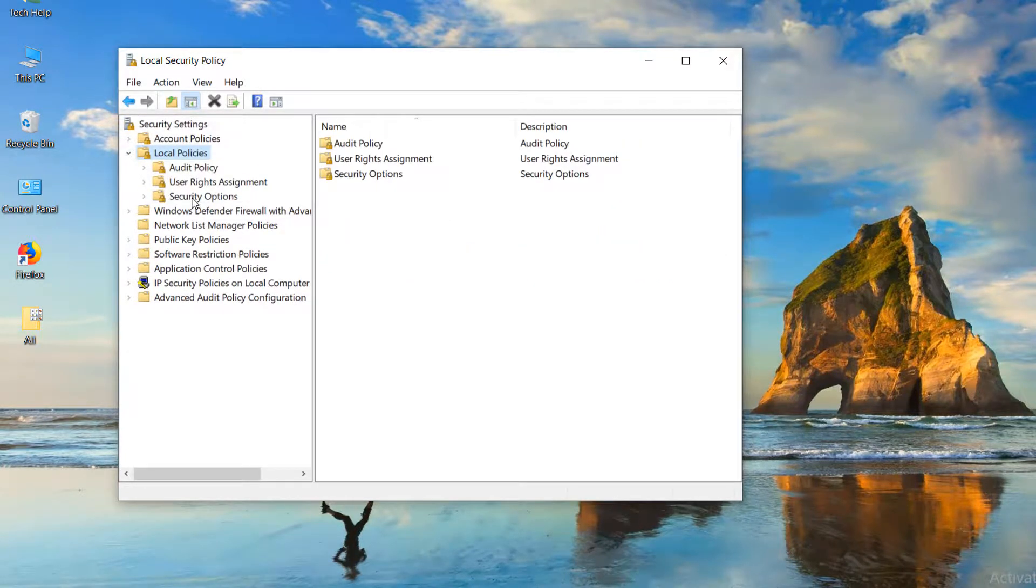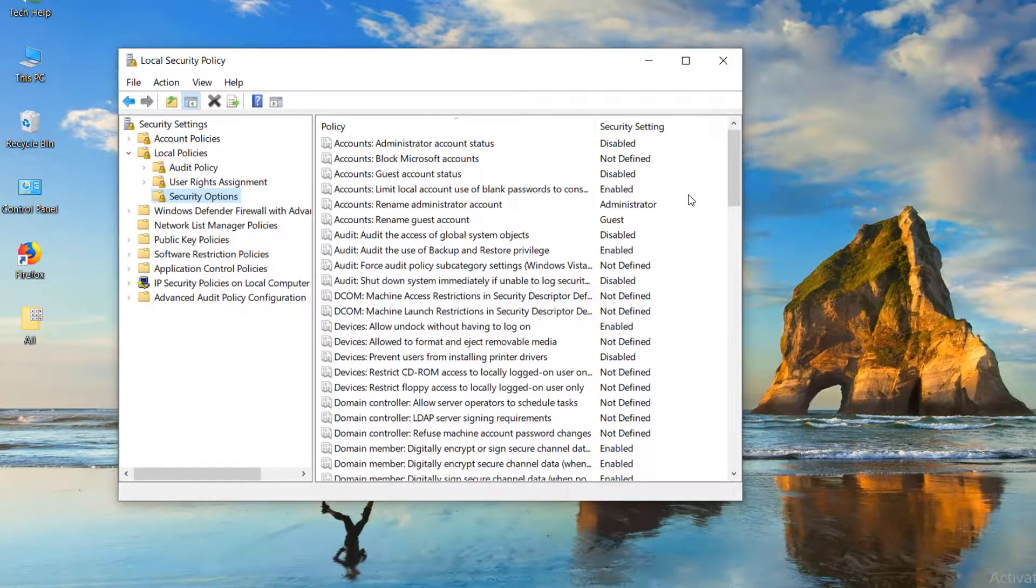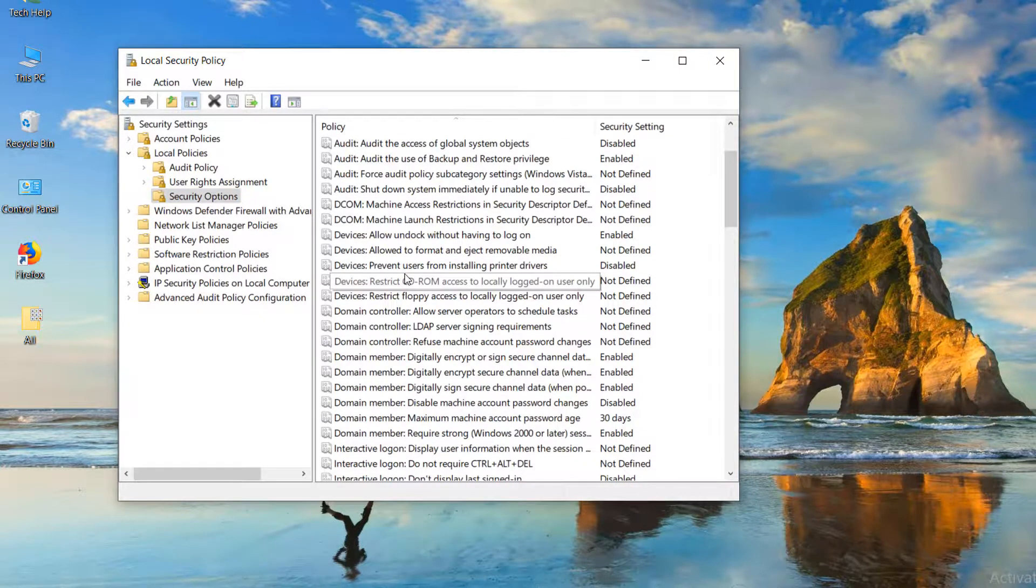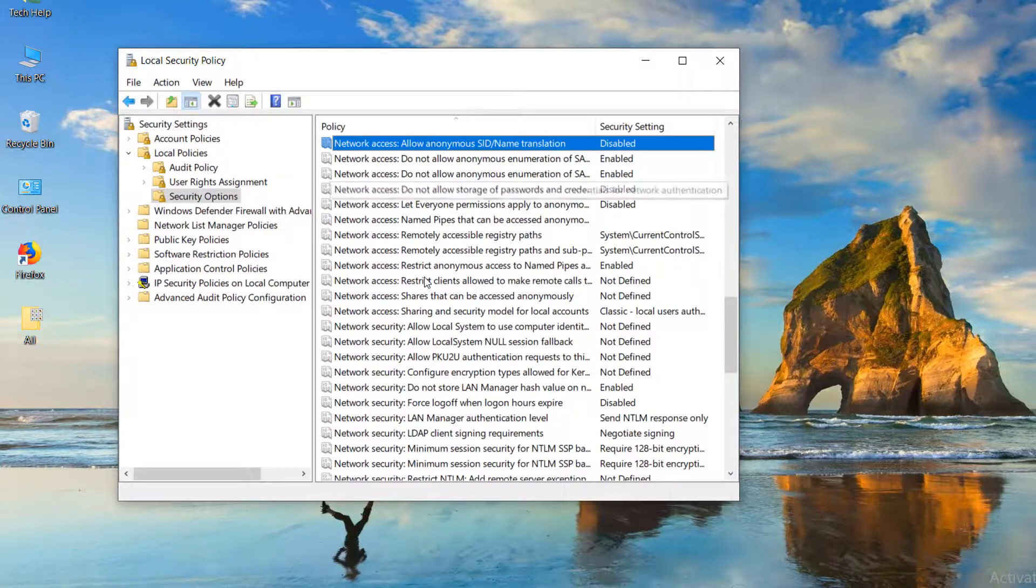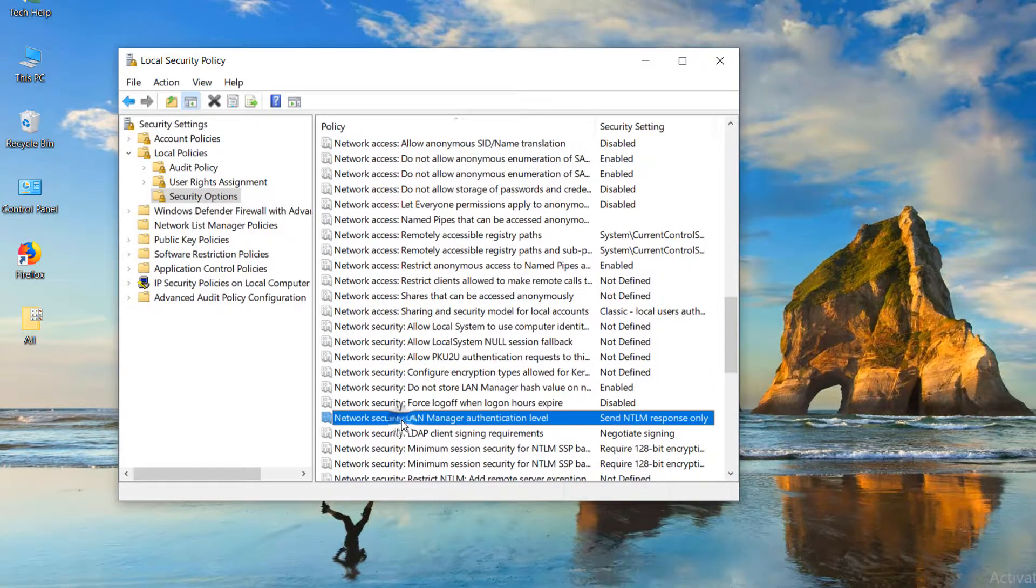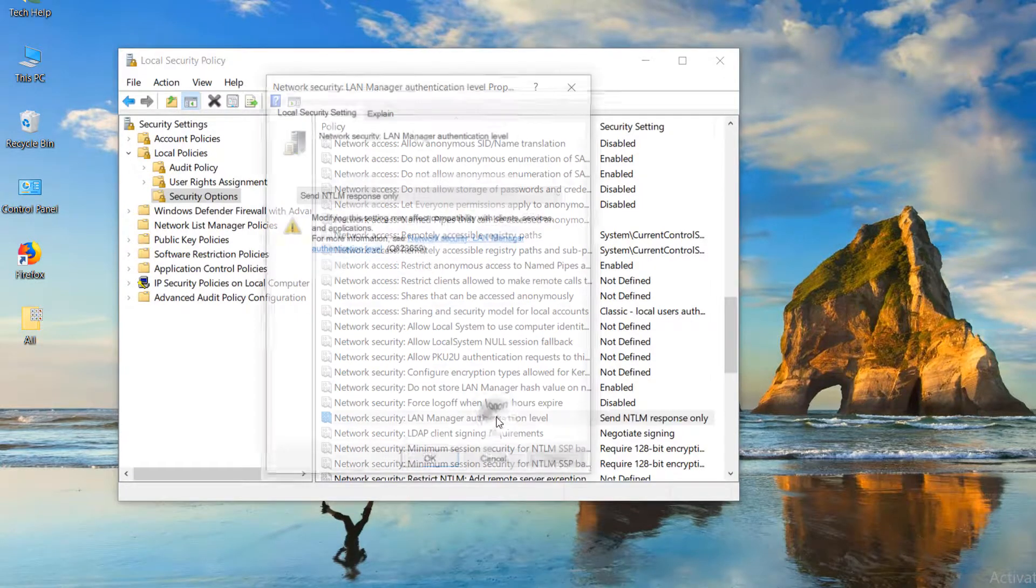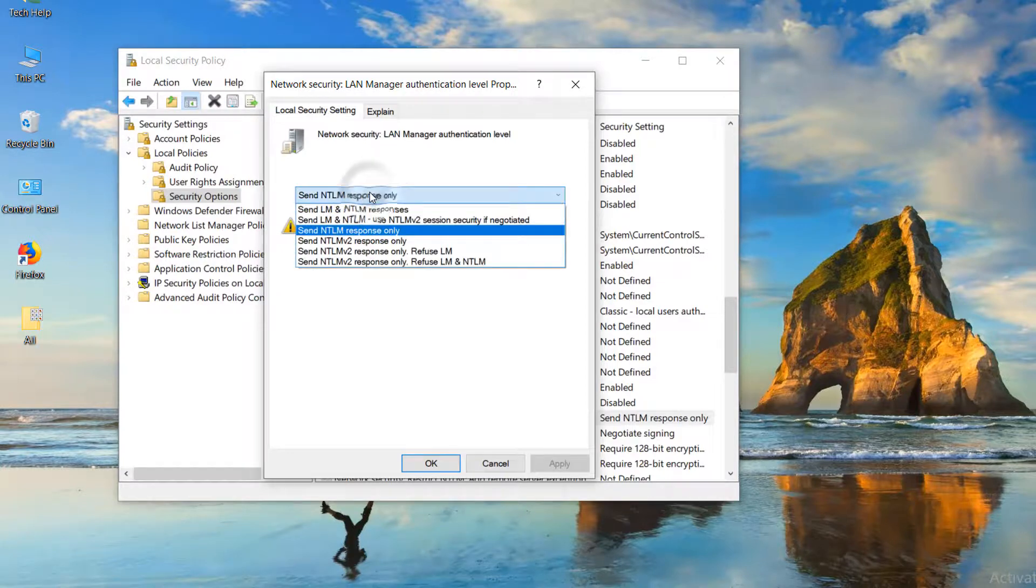On the right side, many policies will appear. Press N on your keyboard to show network-related options. Choose 'Network security: LAN Manager authentication level' and double-click on it.